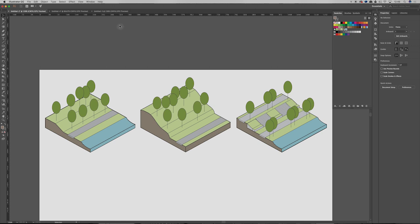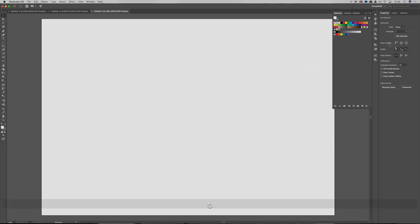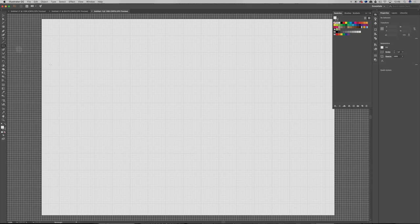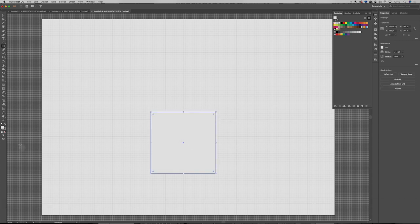Alright, first up we're going to grab our rectangle tool and we're going to create a rectangle. Before I do that I'm going to throw a grid on here - so in the new layout panel over here I can just click grid. If you've got an older system this properties panel is pretty new in CC 2018 - if you don't have it just quickly Google how to throw on a grid. But anyway, I'm just going to create a square. Now I don't want to fill it - you can see there's a white fill - so I'm going to remove the fill.